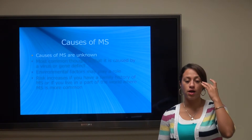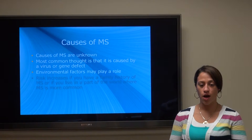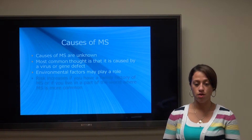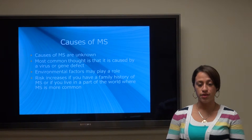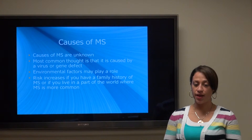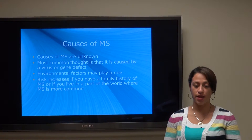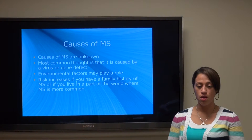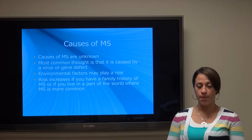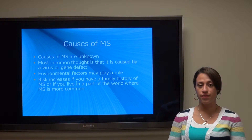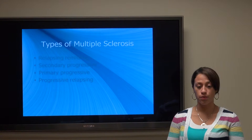So what are some of the causes of MS? Basically the causes are unknown. It's most commonly thought that they are caused by a virus or a gene defect. However, it is thought that environmental factors may play a role. The risk does increase if you have a family history of MS or if you live in a part of the world where the risk is more common.